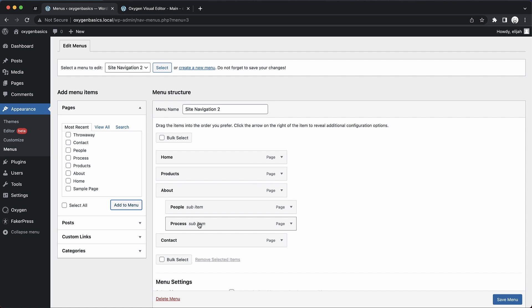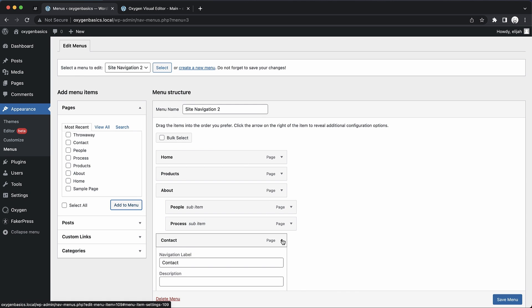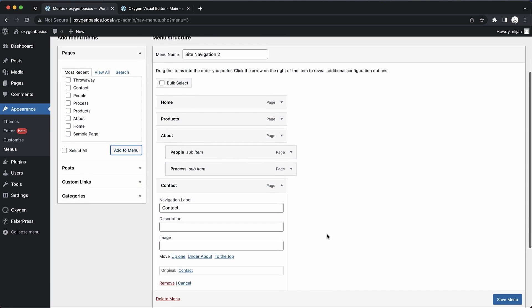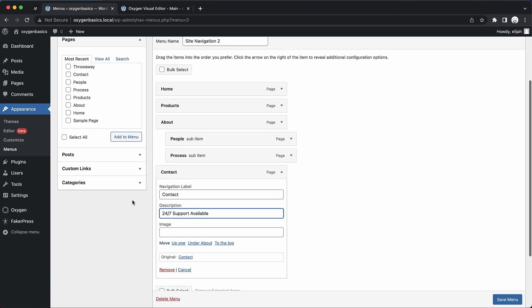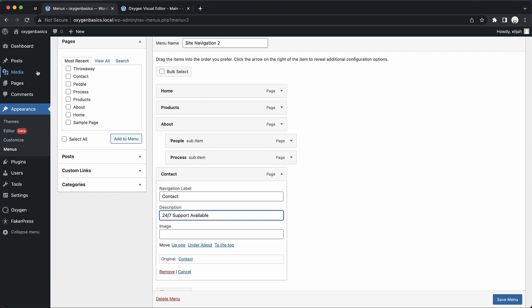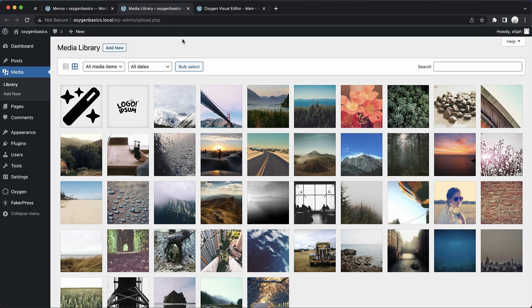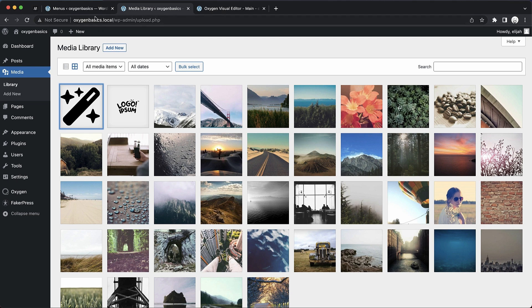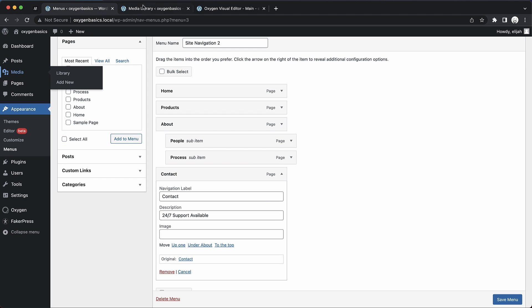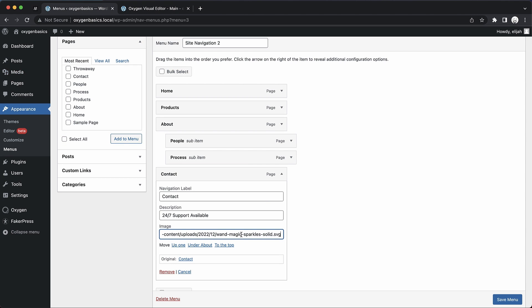Now when you're using Oxygen, there are a few new options here in this screen as well. So let's start with our contact menu item. You can see we have a field for description and image. For the description, we'll put 24-7 support available. For the image, we'll just go grab a link from our media library. Let's open that up. We'll grab this icon here and copy that to the clipboard. Then we'll go back to our menu screen and paste that in.